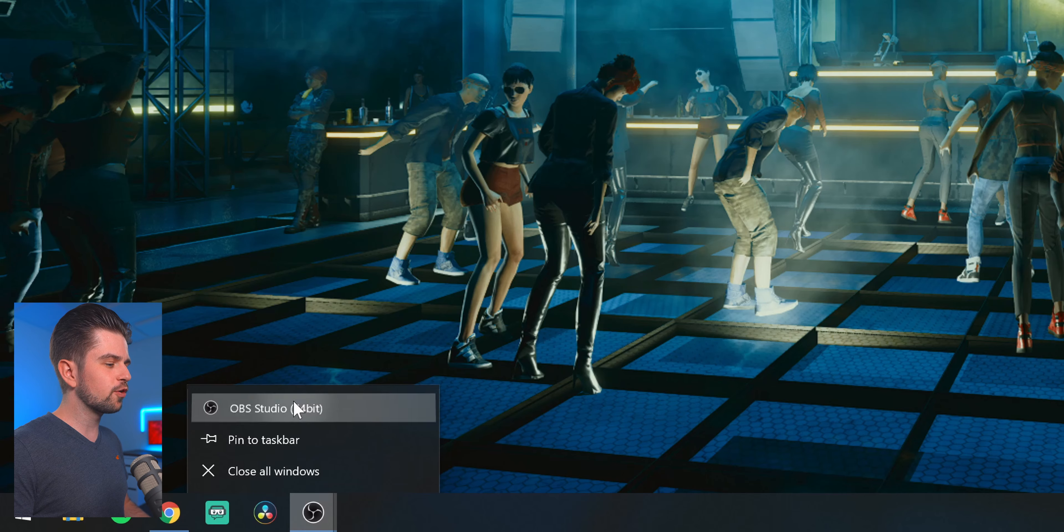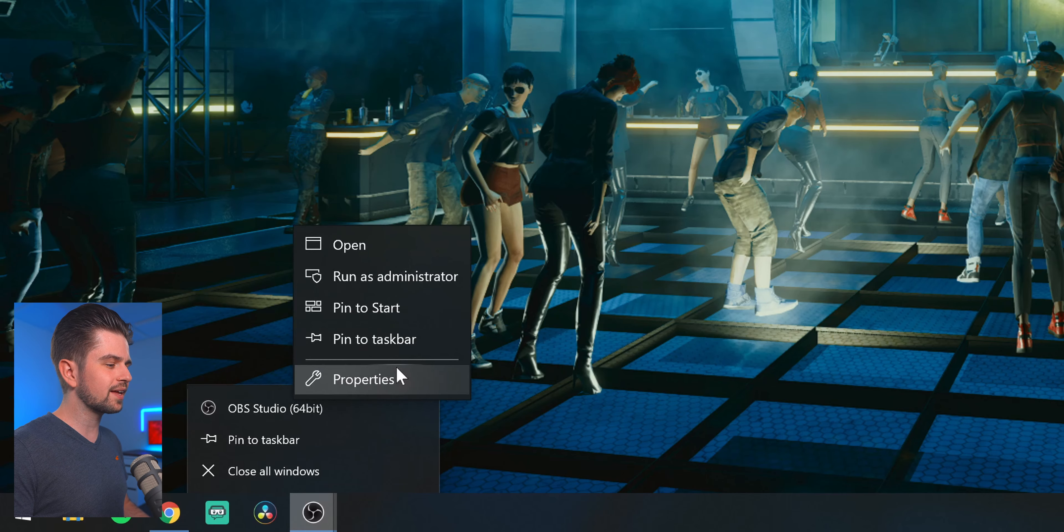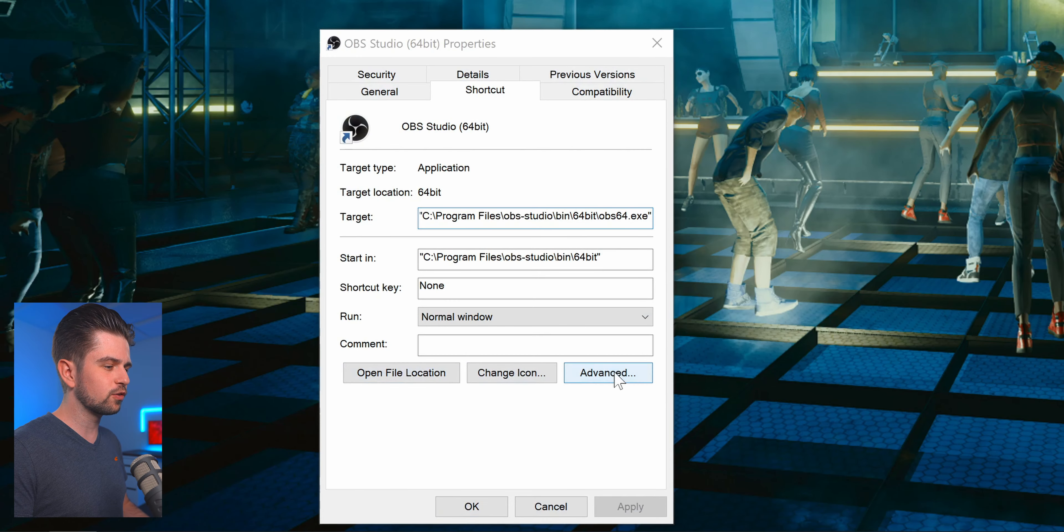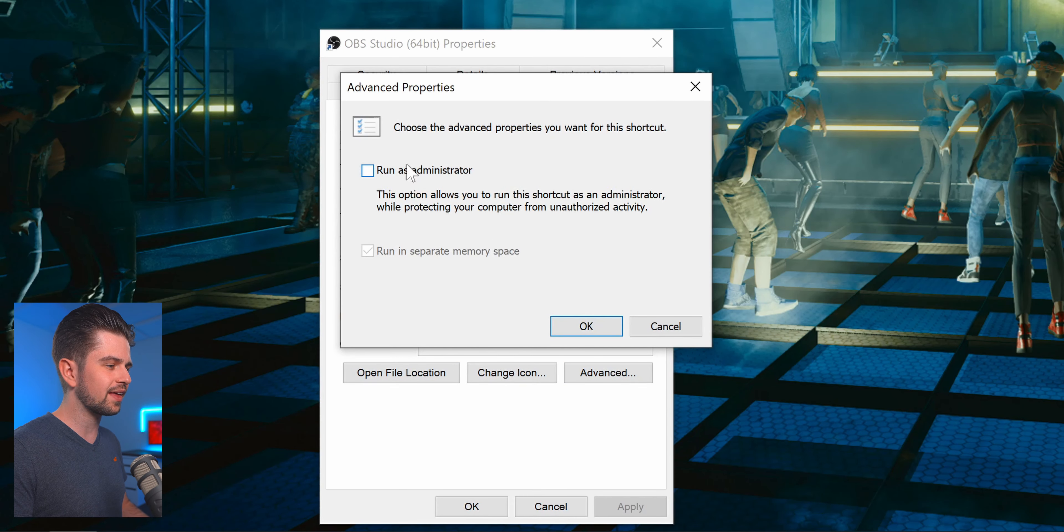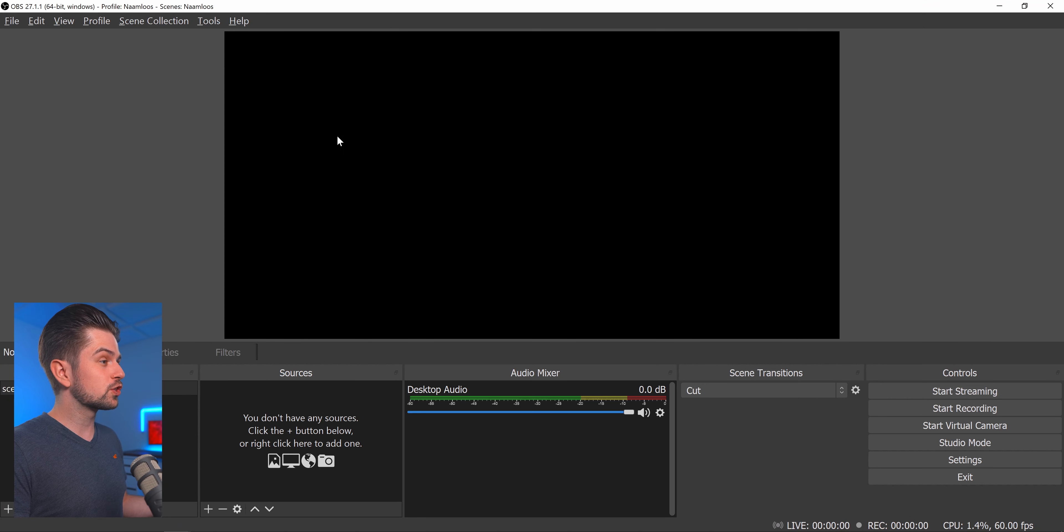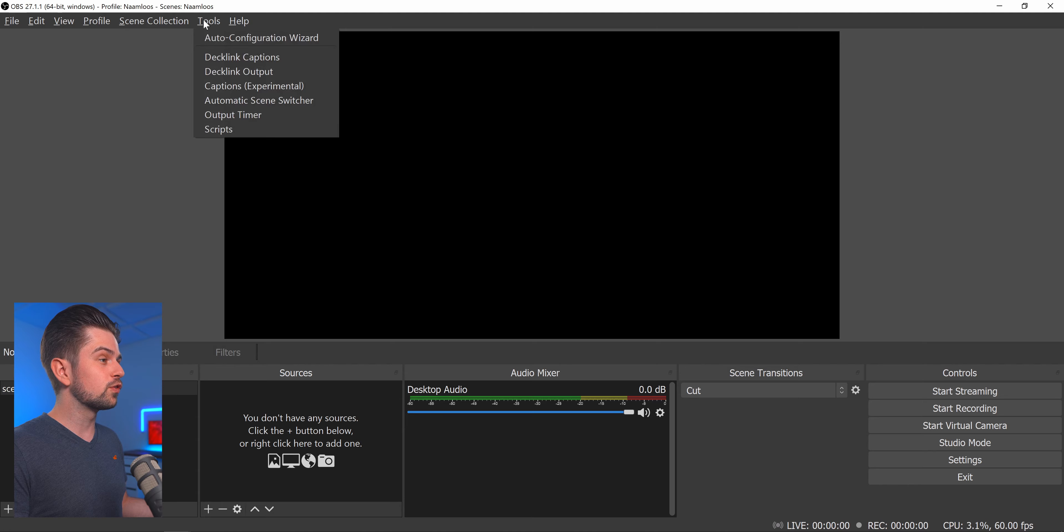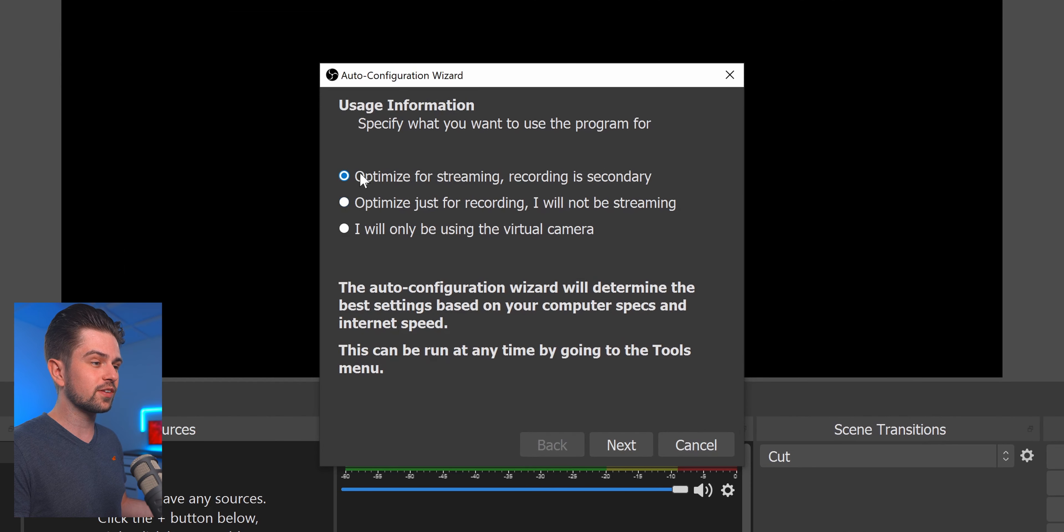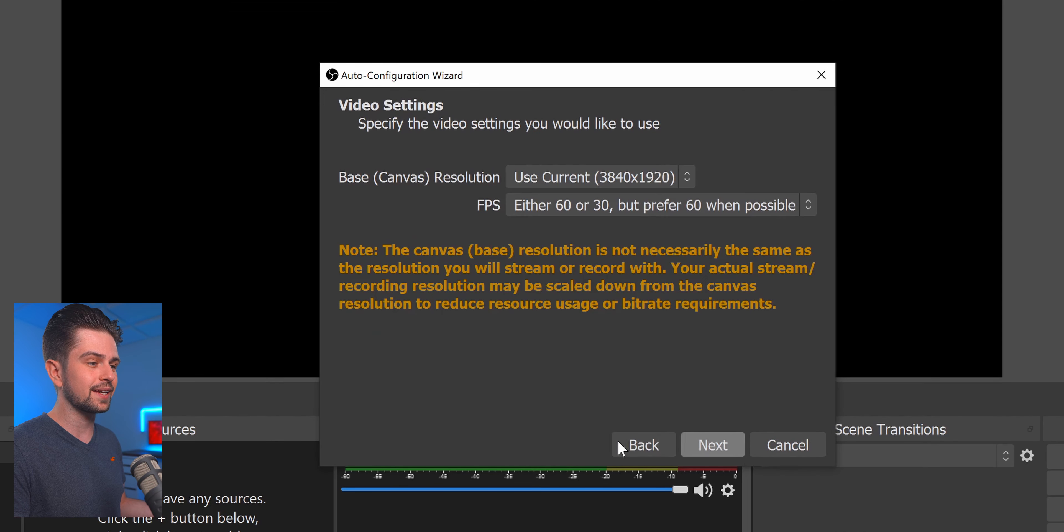Now before even launching OBS you want to right click it, go to Properties, then go to Advanced and enable Run as Administrator. This will prevent a bunch of possible issues. Then once you launched OBS go to Tools, Auto Configuration Wizard, select Optimize for Streaming, click Next.